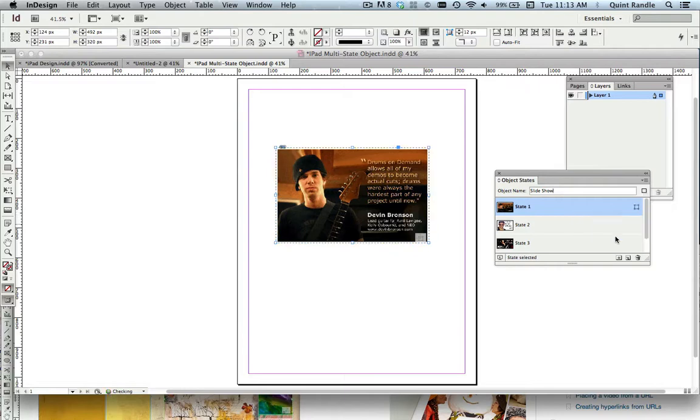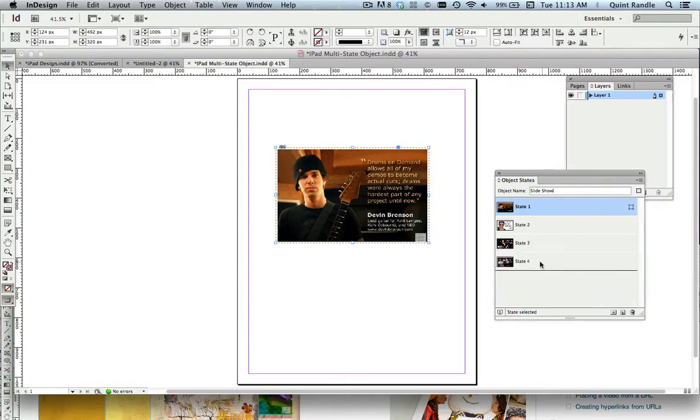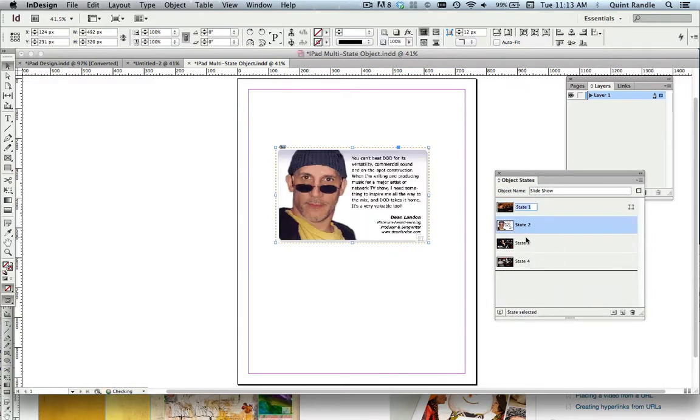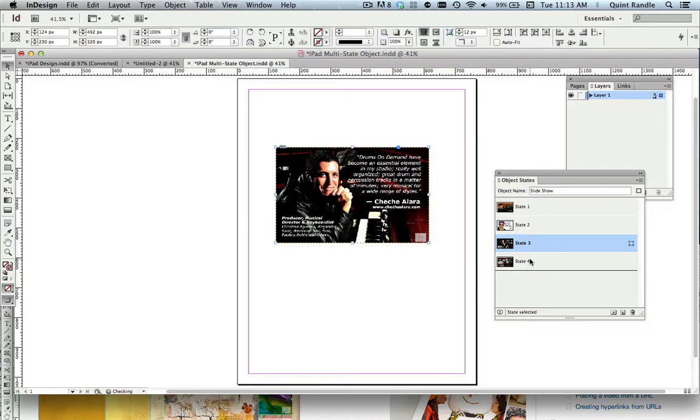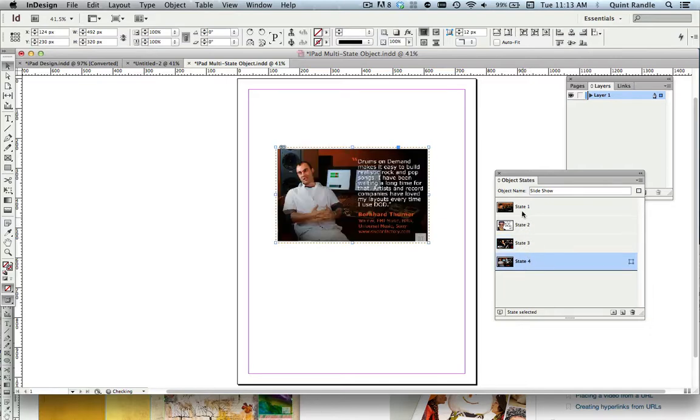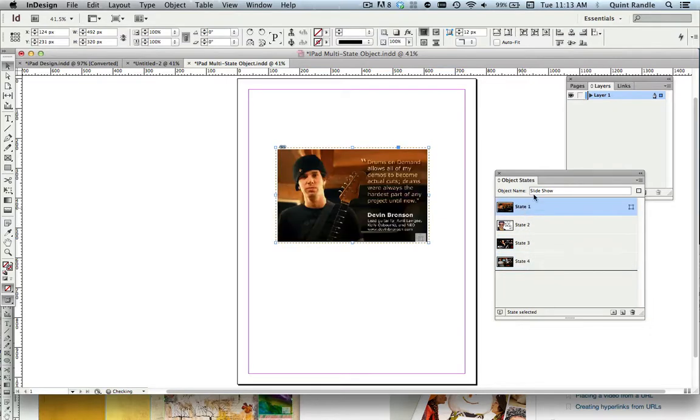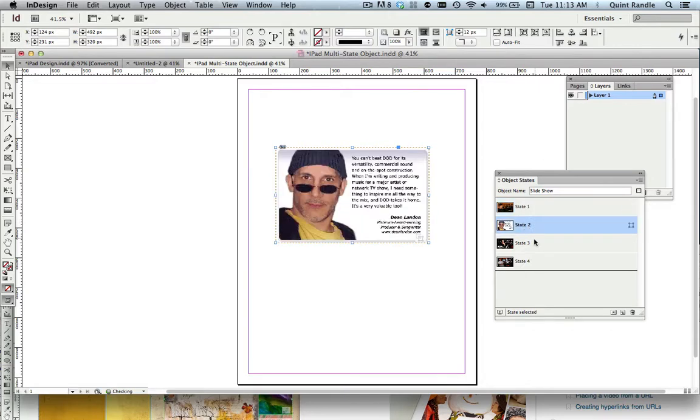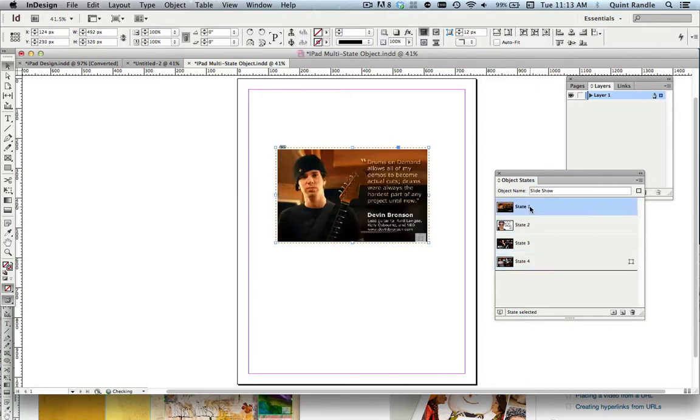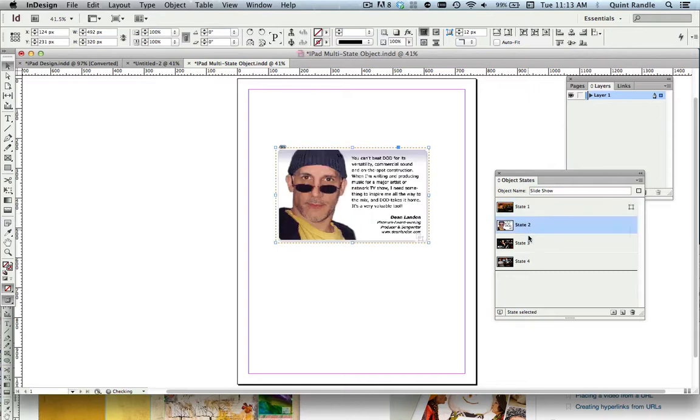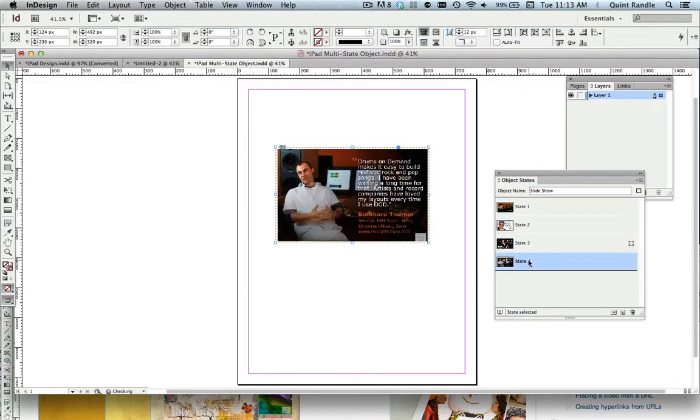And you'll see in it that it's got state one, state two, state three, state four. So it's converted these images, so to speak, to states. And I might rename these. They're whatever the content is to make it more simple. But that's what you want to do up until this point.